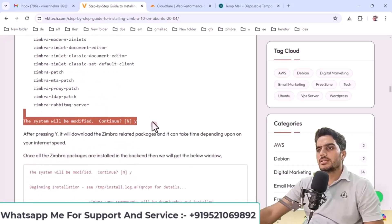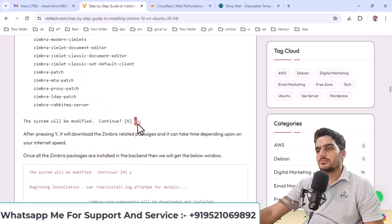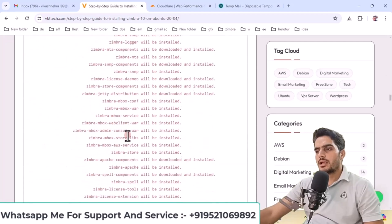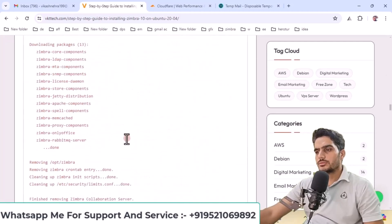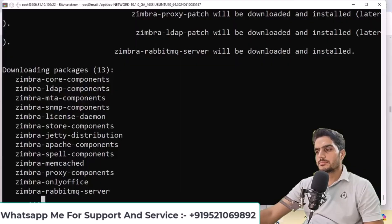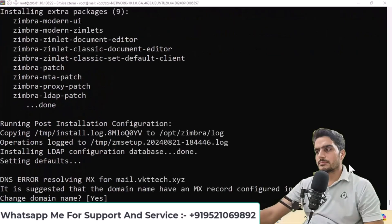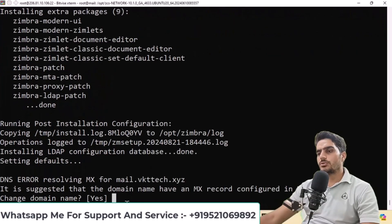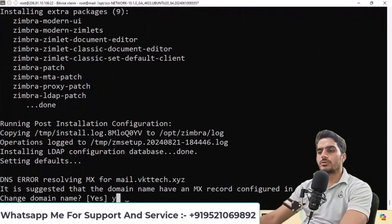When you continue, you'll see this screen. It will ask if you want to change your domain name. Type Y, press enter, enter your main domain name, and press enter again.